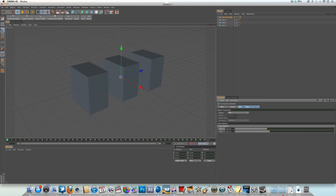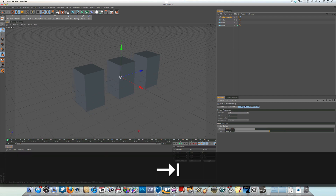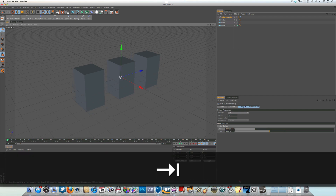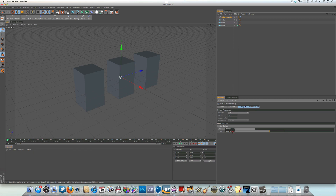If you wanted to add one for the Z size, all you'd have to do is follow that same process again. That's pretty much the tutorial on how to control a number of objects with just a few sliders using Expresso. I hope you found the tutorial useful and learned something new — thanks for watching and I will see you again very soon in another video tutorial. Catch you later guys!